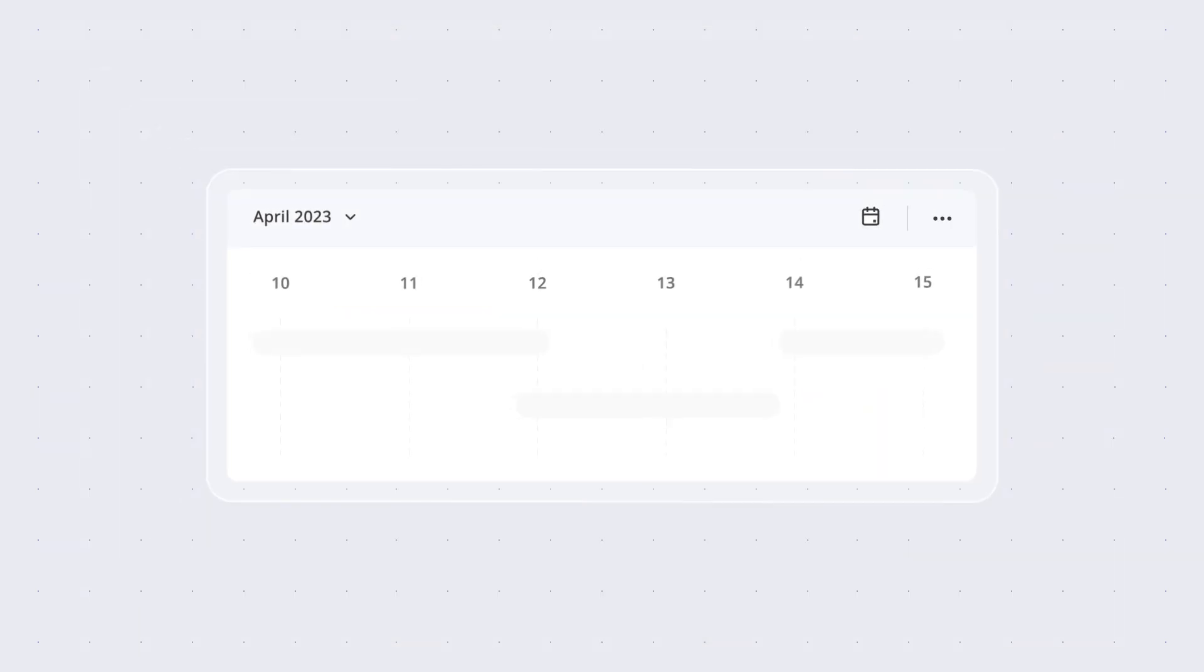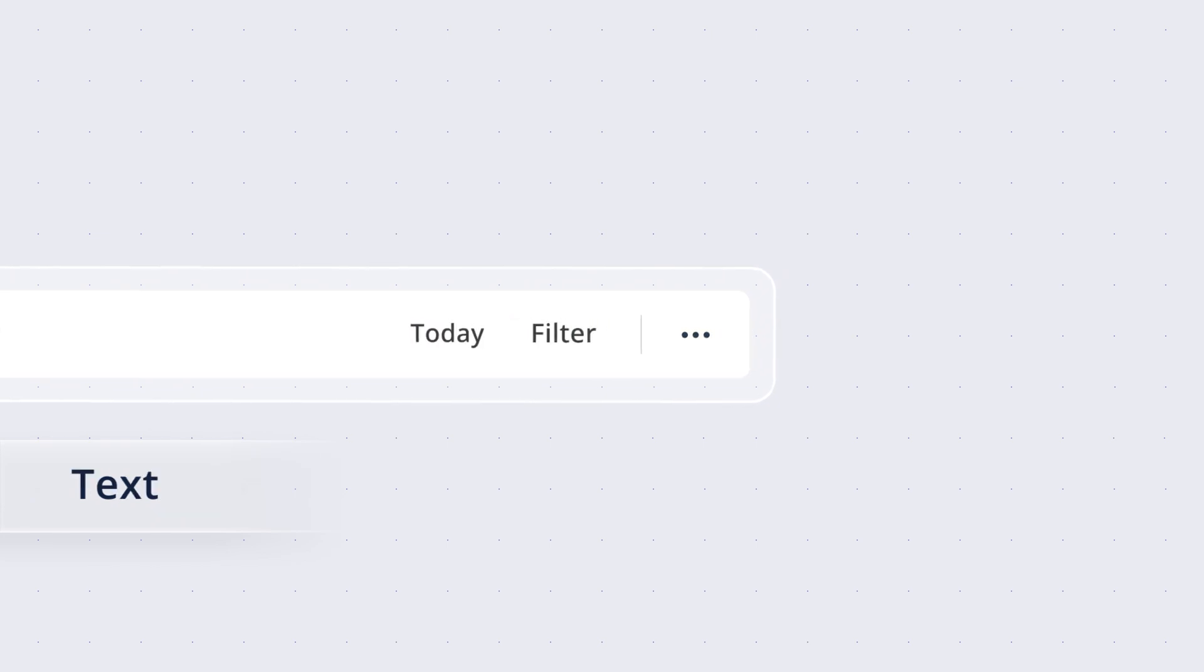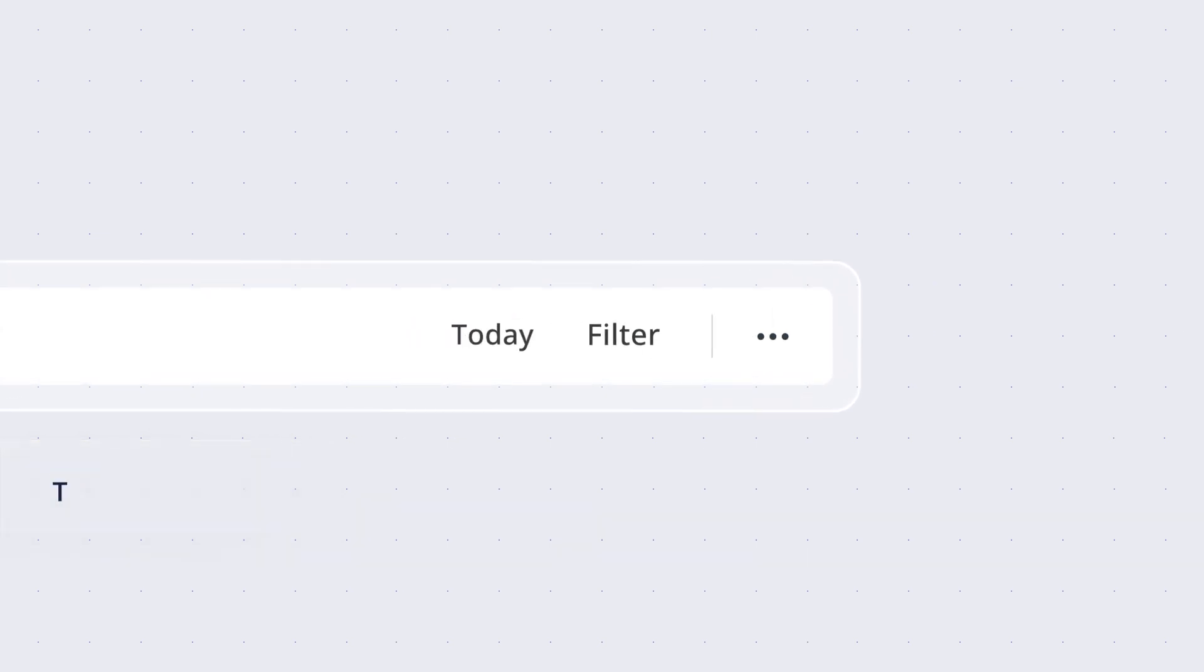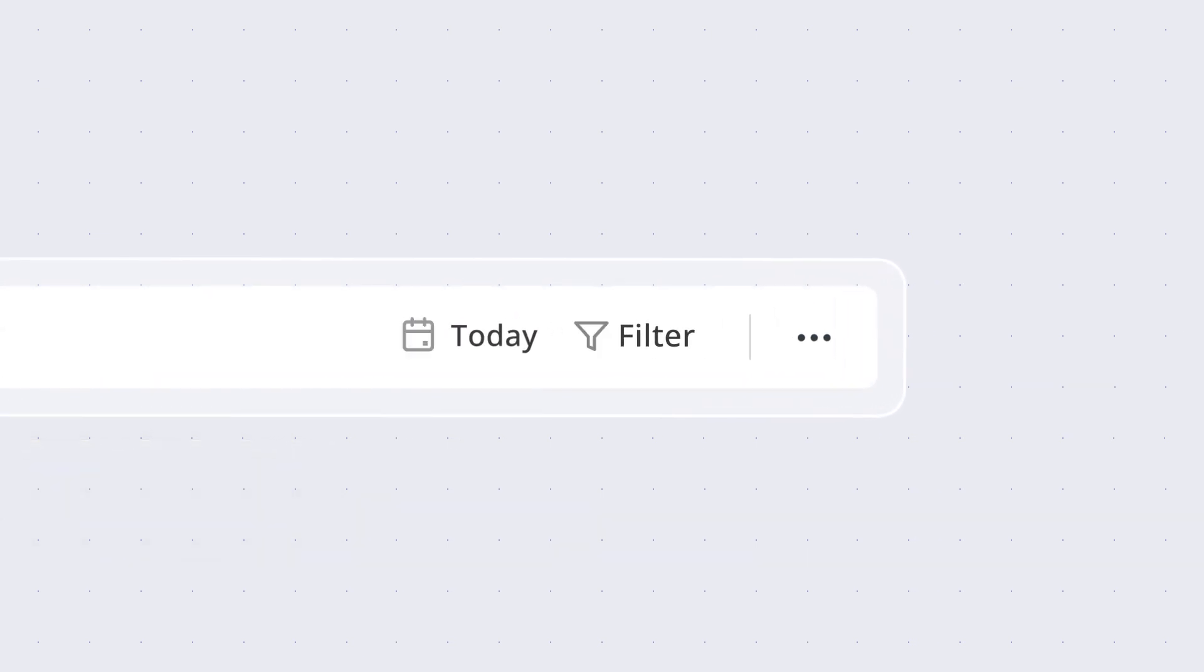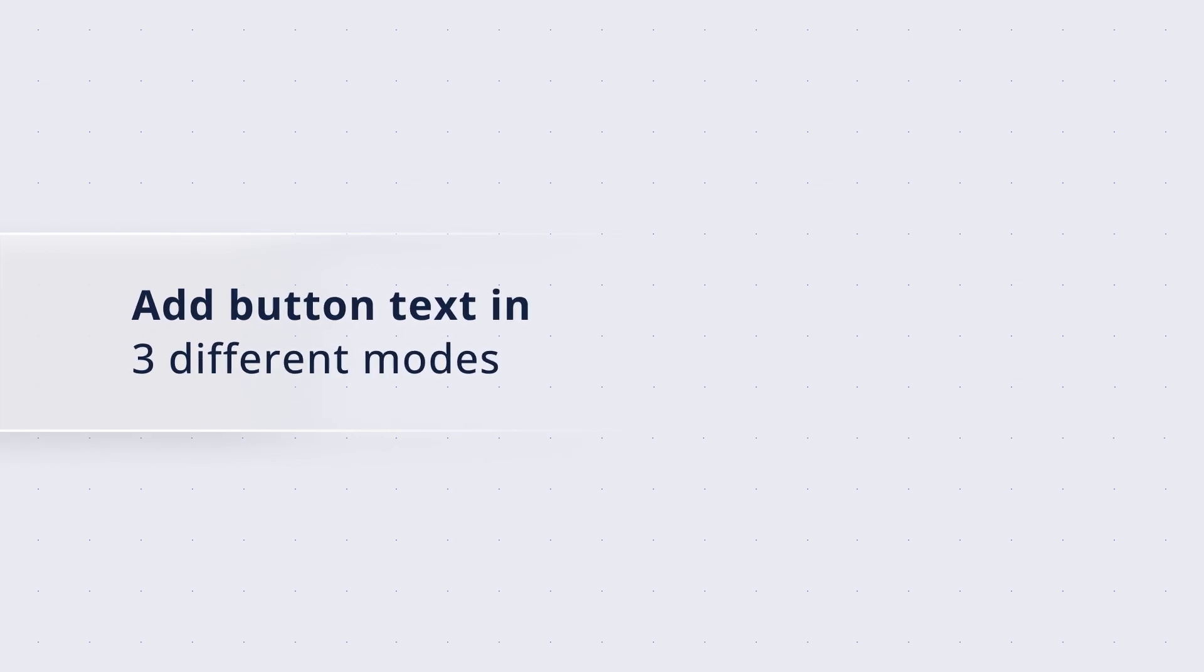You can easily configure toolbar items with icons, images, or text. Position the icons to the left or right of the text and add button text in three different modes.